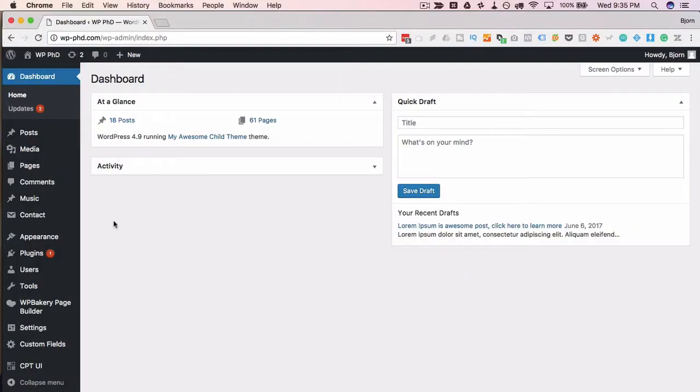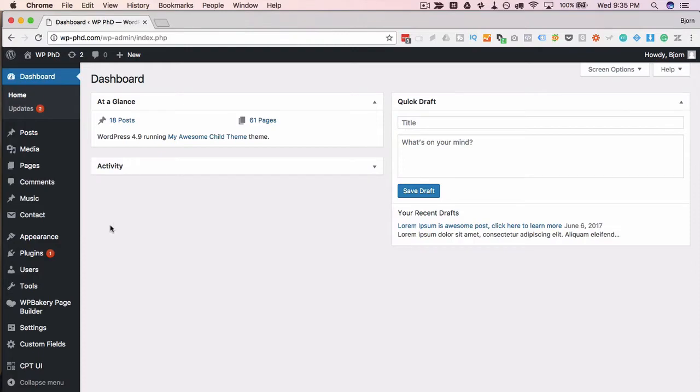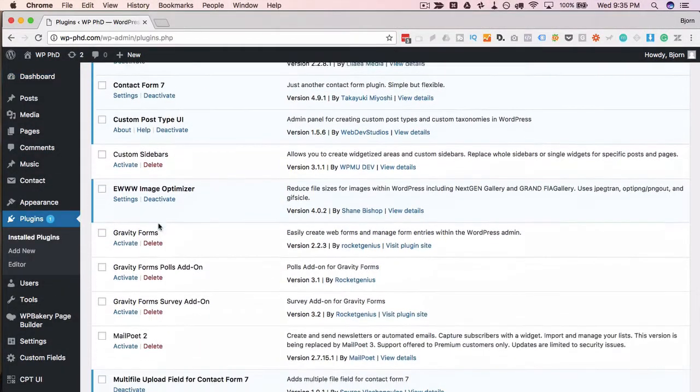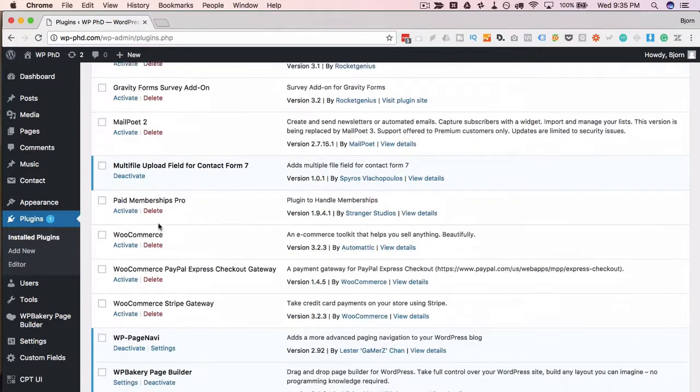To update Visual Composer, really quite simple. Head over to plugins when there's an update available, and then scroll down to where you have it.